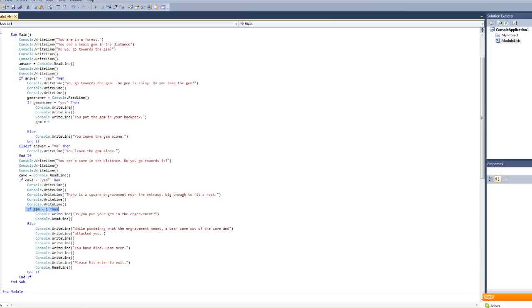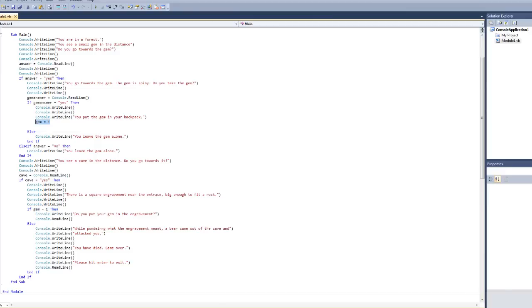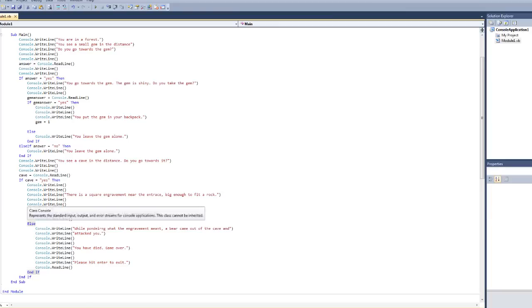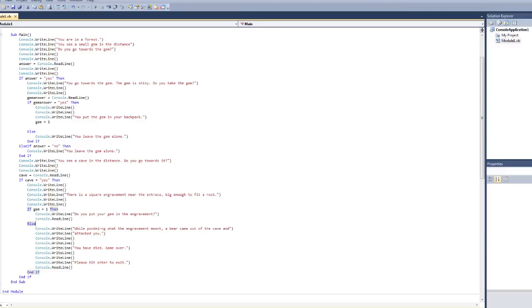Now, here is where the inventory if-then-else command comes up. What I have coded here is if gem equals one. Gem equals one is up here that gets executed after you take the gem. If gem is equal to one, it's going to ask you if you want to put your gem in the engravement. However, else, meaning if gem is not equal to one or if any other circumstance other than gem being equal to one, it's going to say while pondering what the engravement meant, a bear came out of the cave and attacked you, you have died game over.